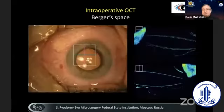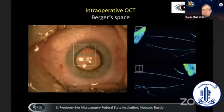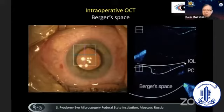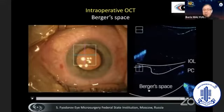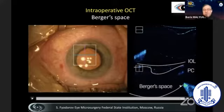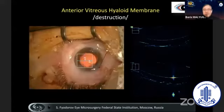As shown here, this is intraoperative OCT, and we have a chance to see these nice images from another surgeon. Here we see the posterior surface of the eye — the posterior capsule — and Berger space, which is the space between the posterior capsule and the anterior hyaloid. And this is how we see it during cataract surgery.